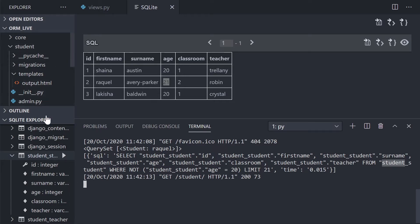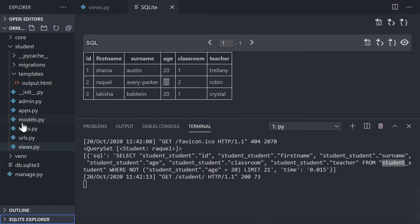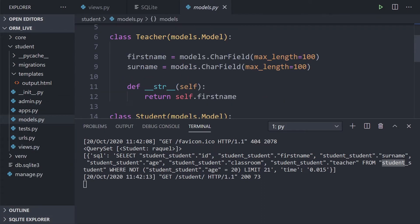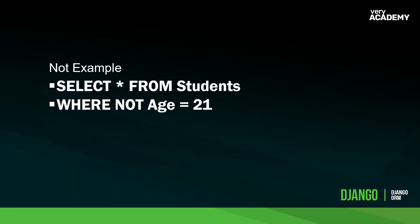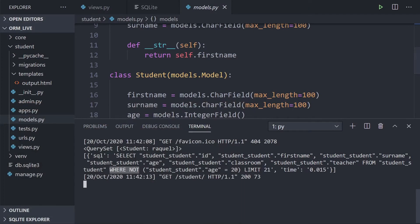The FROM clause defines the table — `student_student`, referring to the app `student` and the model class `Student`. Then we have WHERE NOT, following the simple SQL pattern: WHERE NOT `student_student.age = 20`. There's also a small execution time value showing how long it took to run this query.